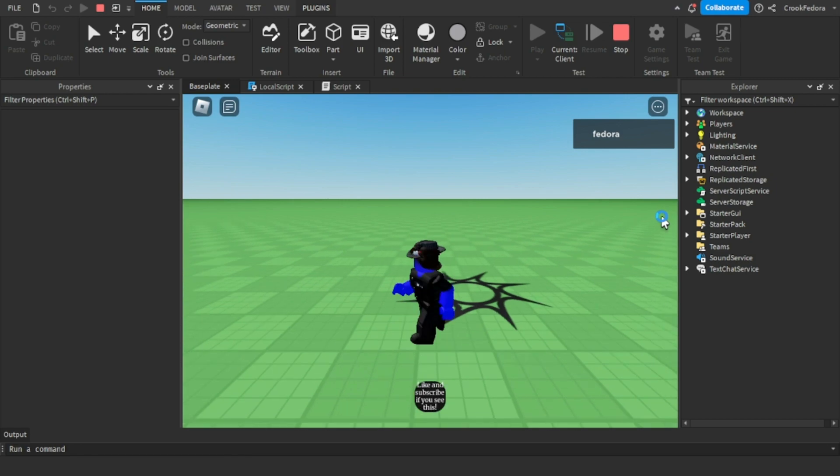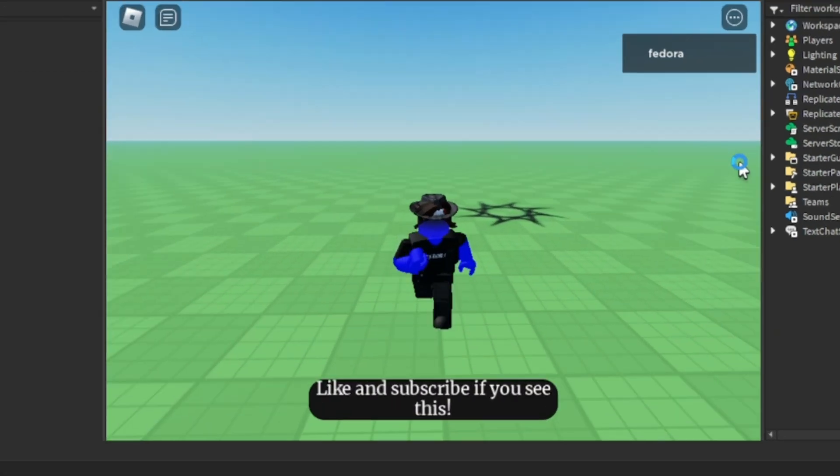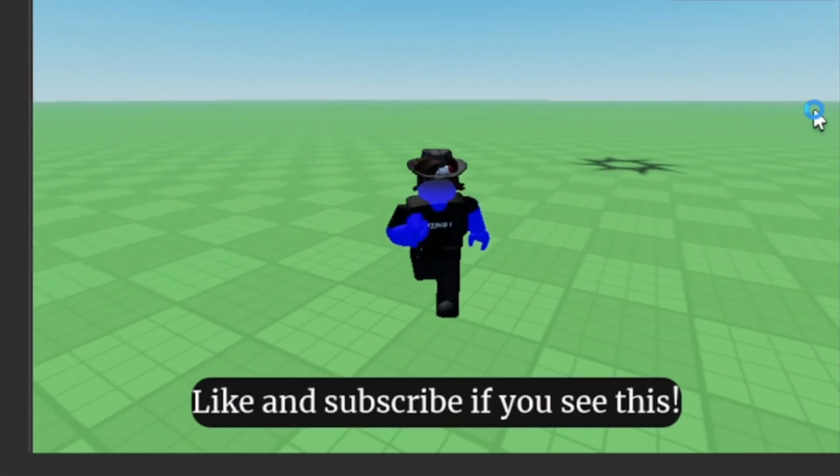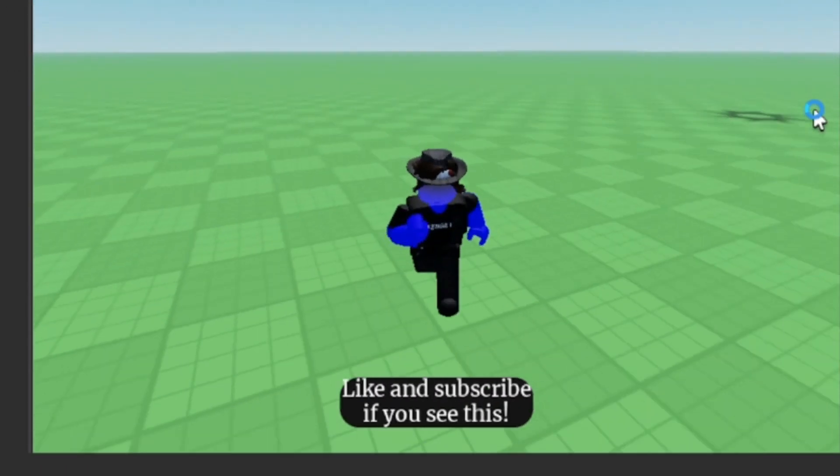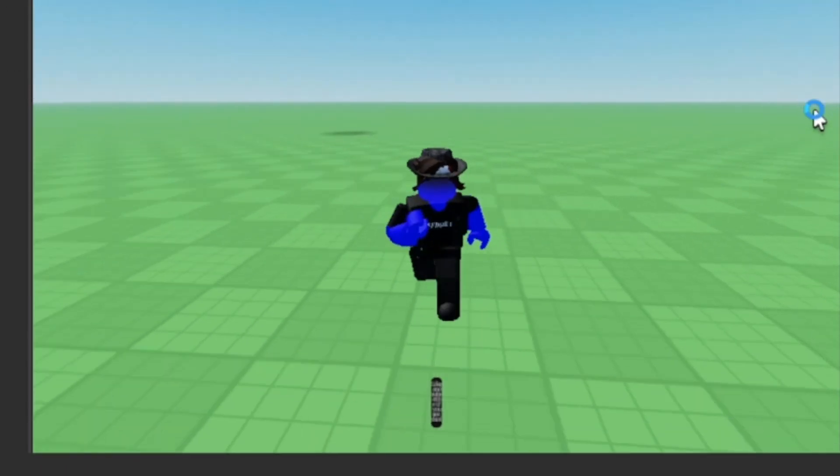And as you guys can see, the text has finally changed color and it sets the text to the exact message that we wanted. Make sure to like and subscribe. This is my third ever tutorial on YouTube. So if you want to see more drop a like and I'll see you guys in the next video.